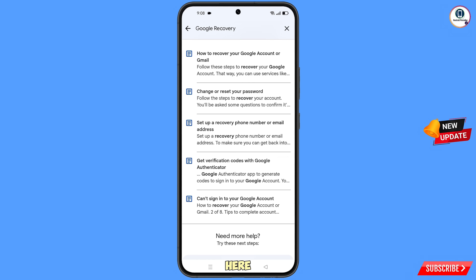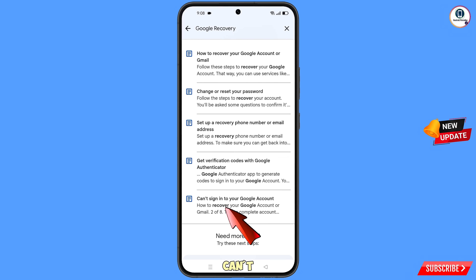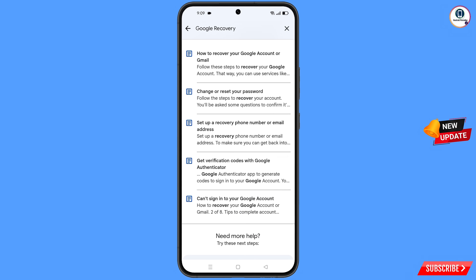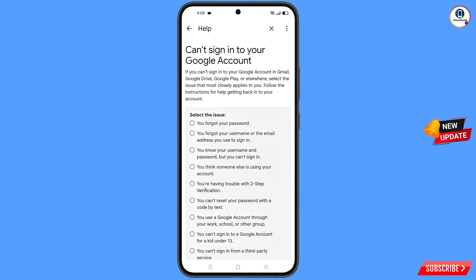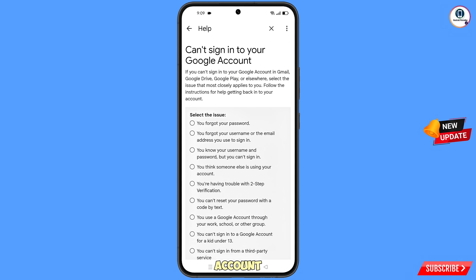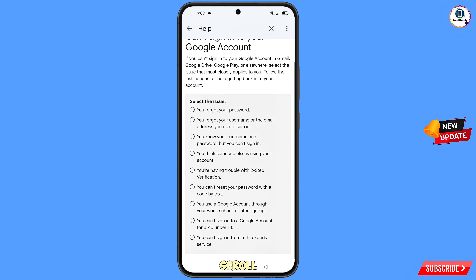You will see a list of options. Find and tap on "Can't sign into your Google account." You will land on the help page titled "Help: Can't sign into your Google account." Scroll down.